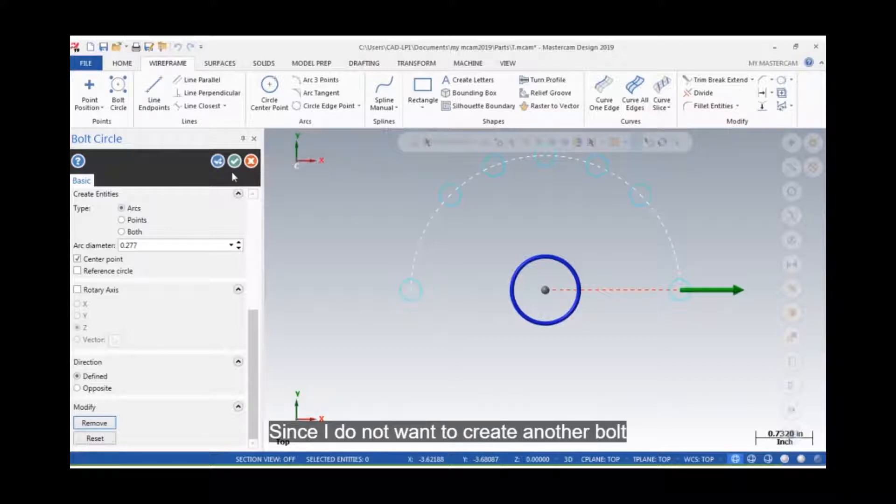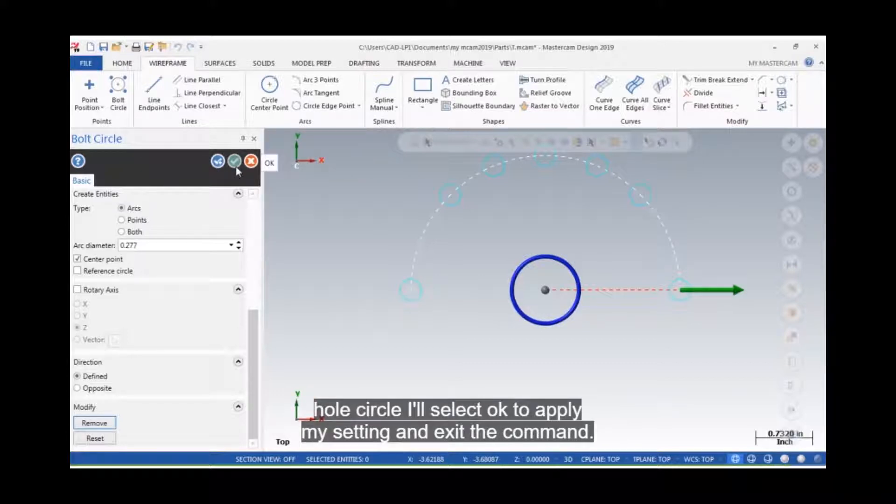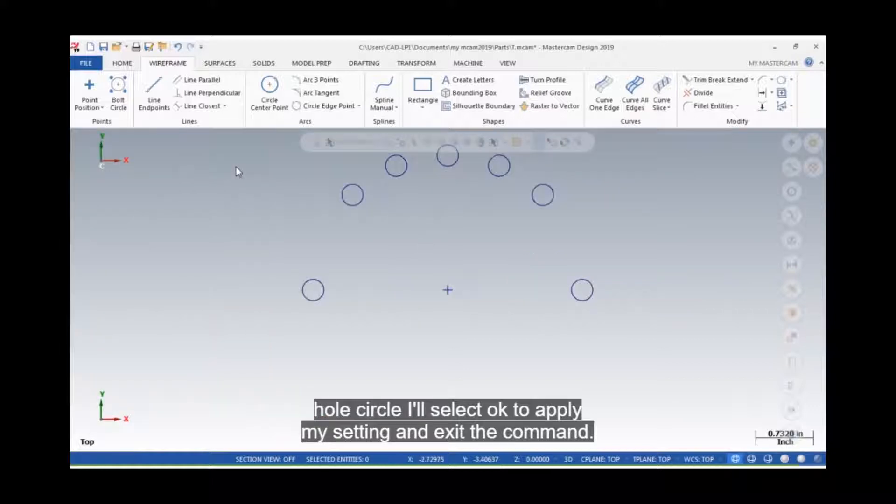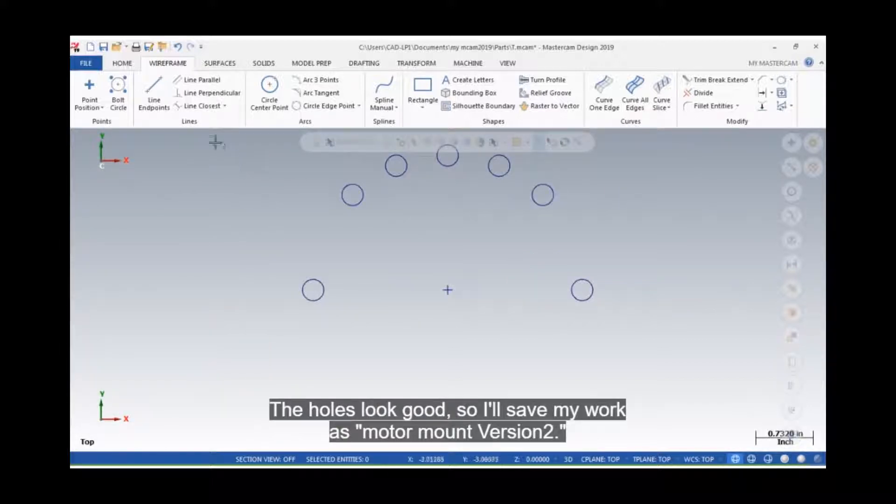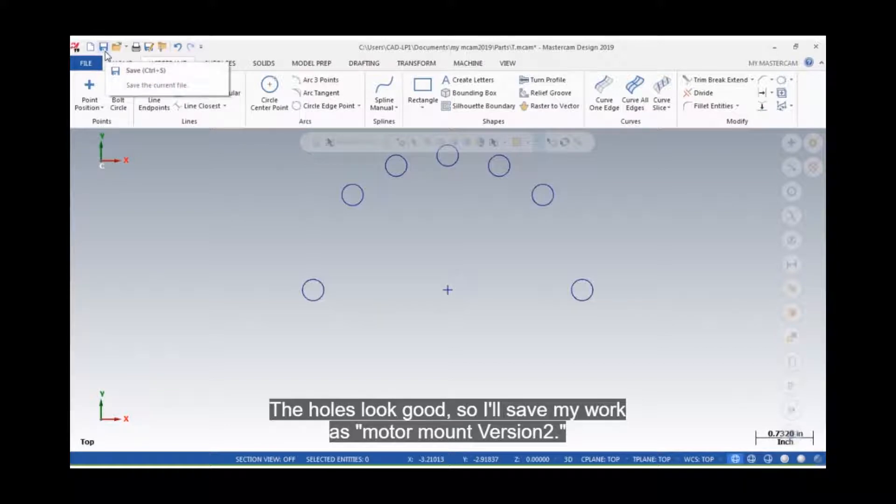Since I do not want to create another bolt hole circle, I'll select OK to apply my settings and exit the command. The holes look good, so I'll save my work as Motor Mount version 2.